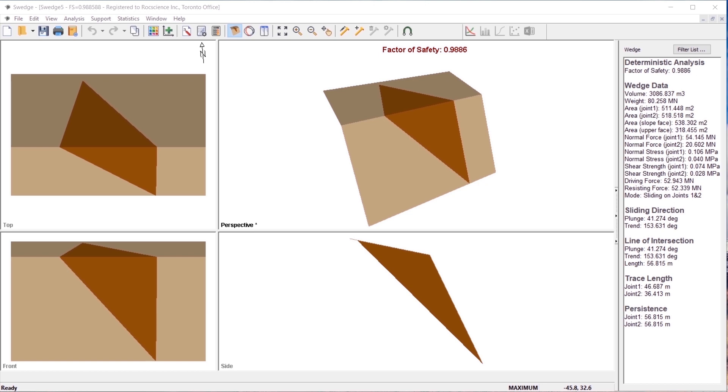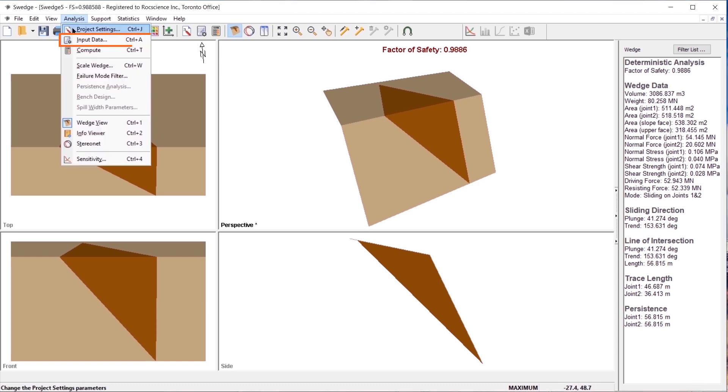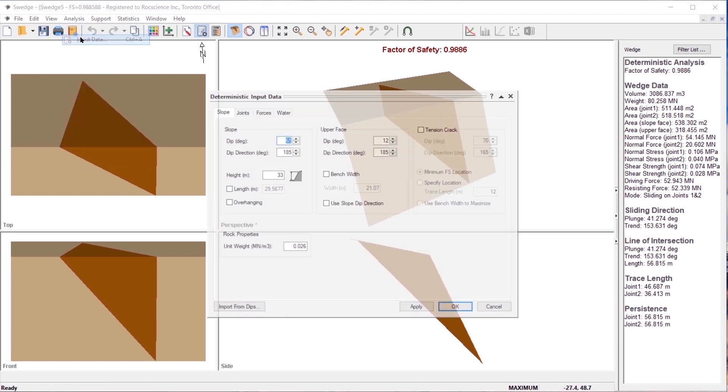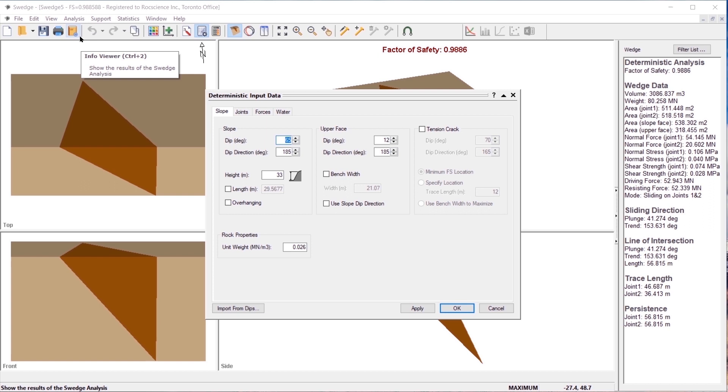Let's start with the default model that appears when you open S-Wedge. Select analysis input data. We will keep the values in the slope tab unchanged.